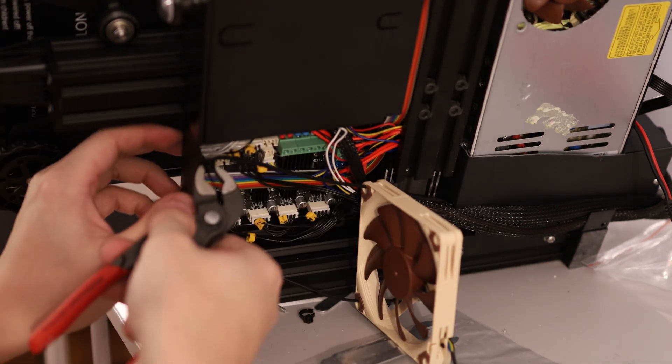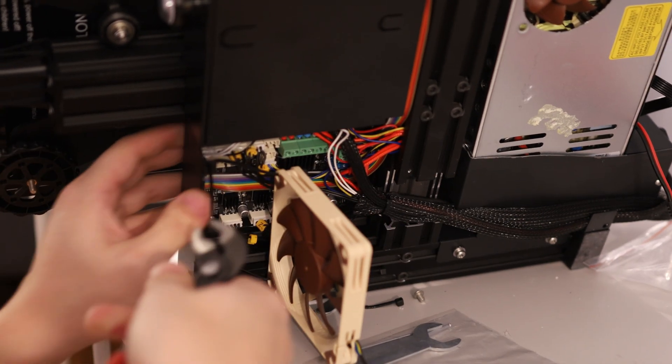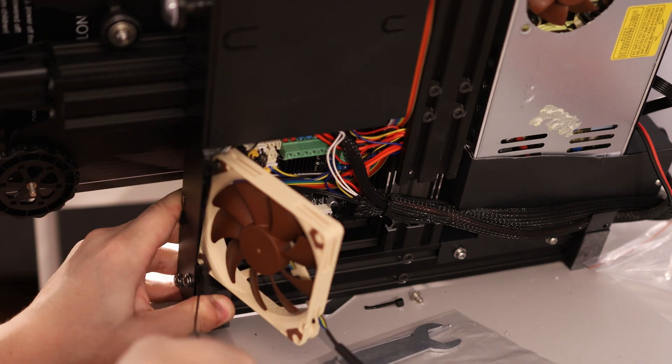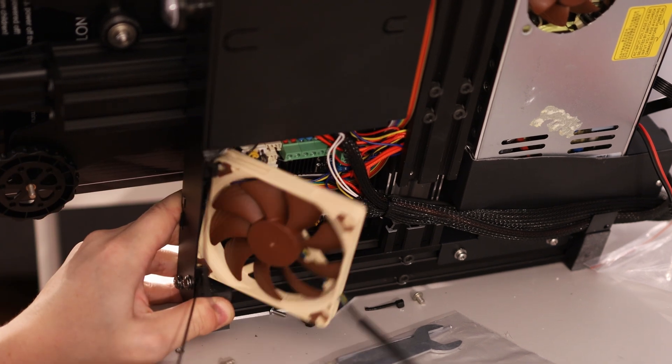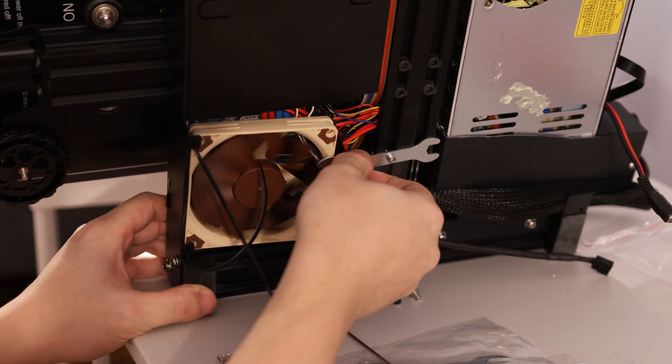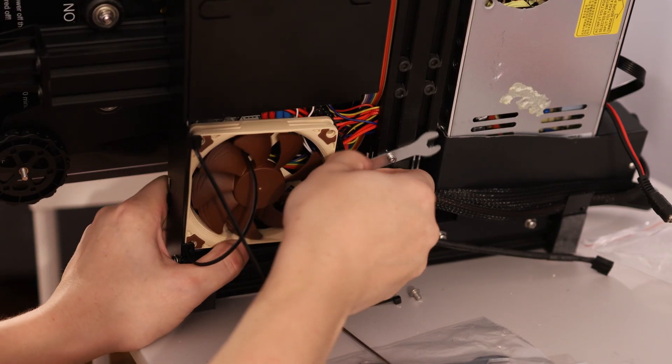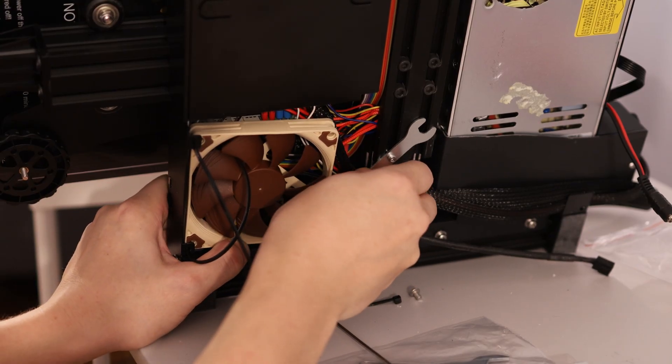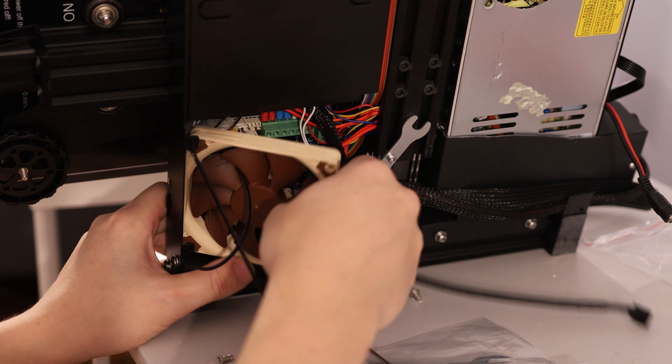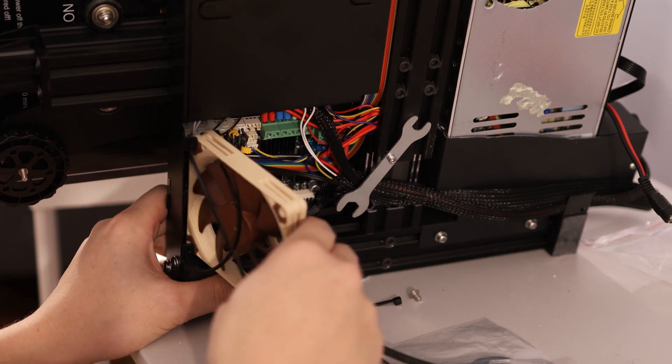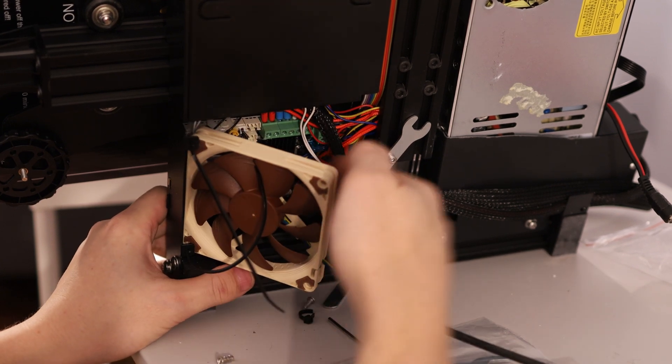These fit just right so that when I pull them through, they pretty much stay. When I need to access everything down here, I just move it to the side, and then I can access the wiring.